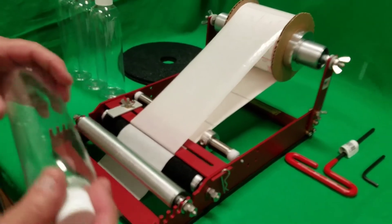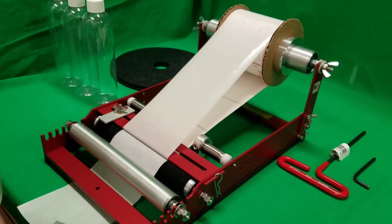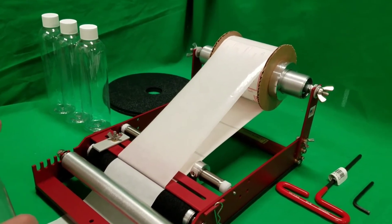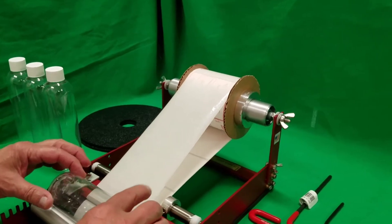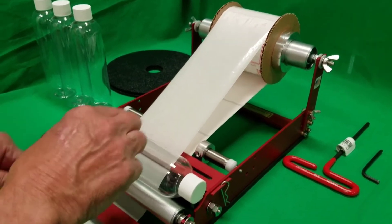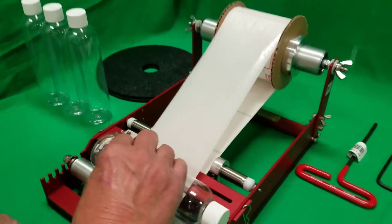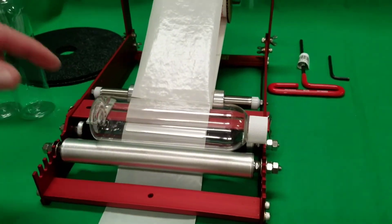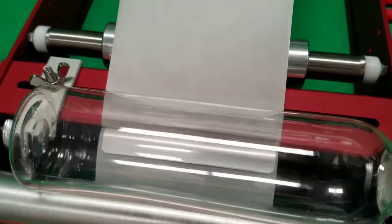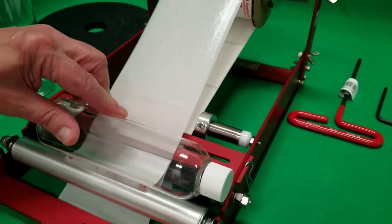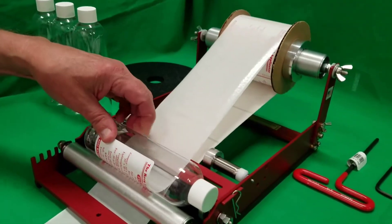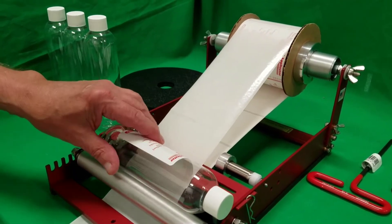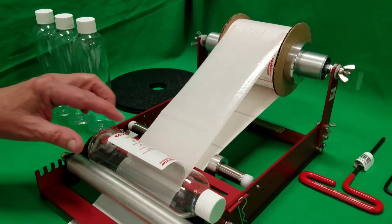We're going to be applying labels to this bullet bottle here. To do that, you simply put the bottle into the cradle area between the two rollers and give a slight tug. You can see that the label engages to the bottle and then you just simply roll. The machine applies the label and perpetuates itself, and when it's done applying, the machine stops automatically.